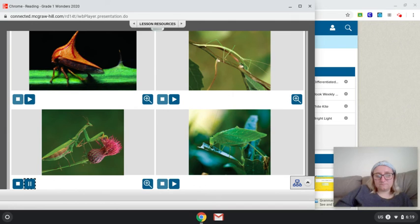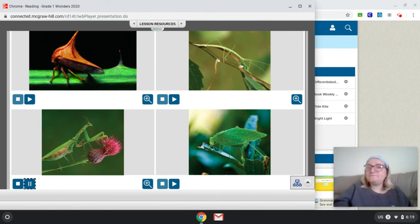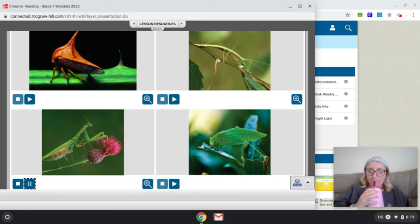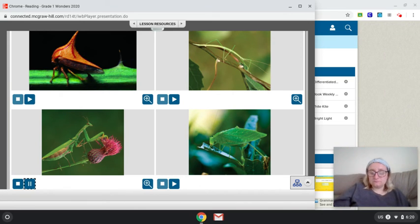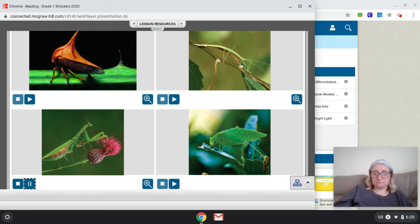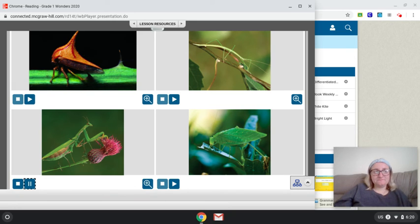The praying mantis, like the walking stick, sits very still. However, when another insect, such as a bee or butterfly, comes by, watch out. The mantis has legs that look like knives and a mouth like a can opener. It uses them to trap and eat the insect. In this way, the praying mantis is different from both the walking stick and the thorn bug.